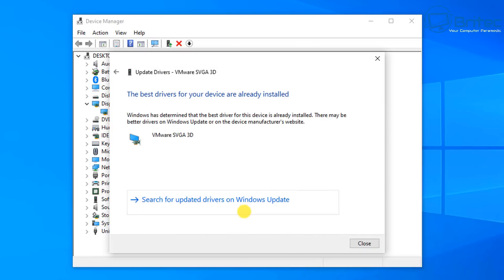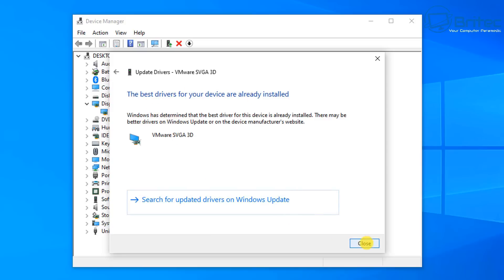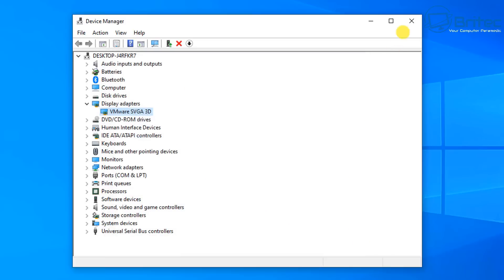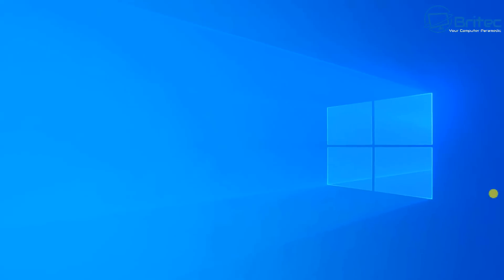That will then install the drivers. You can see already the best drivers are installed for this device, but if you haven't got a driver it will then automatically install those drivers on that machine for you - very simple and easy to do.